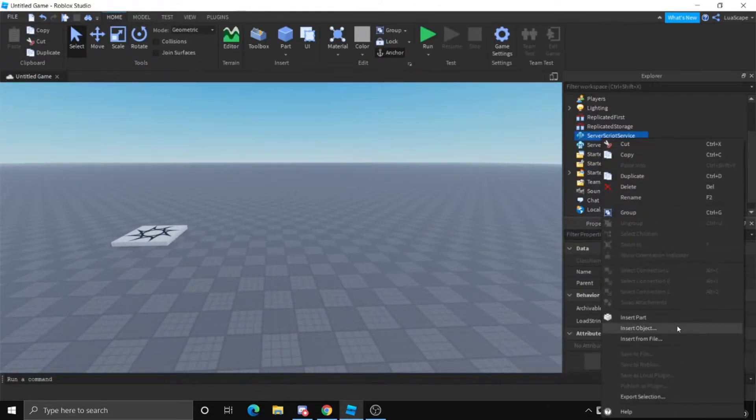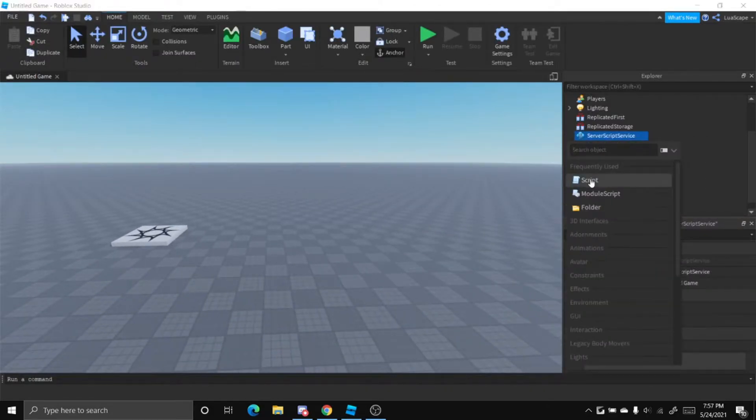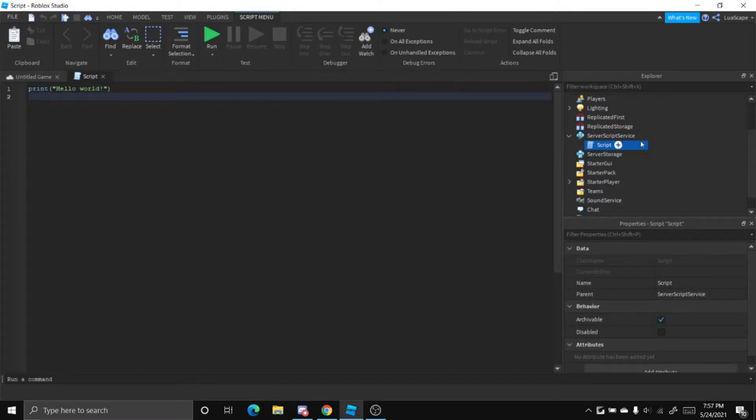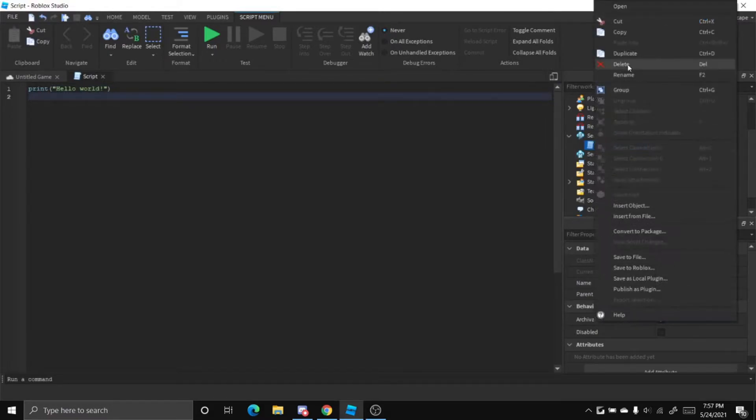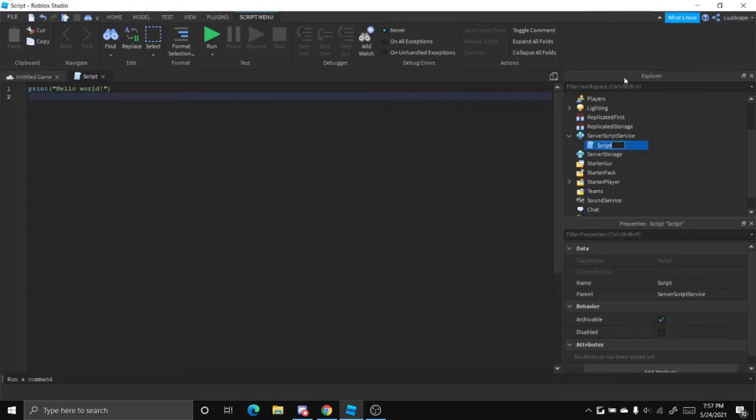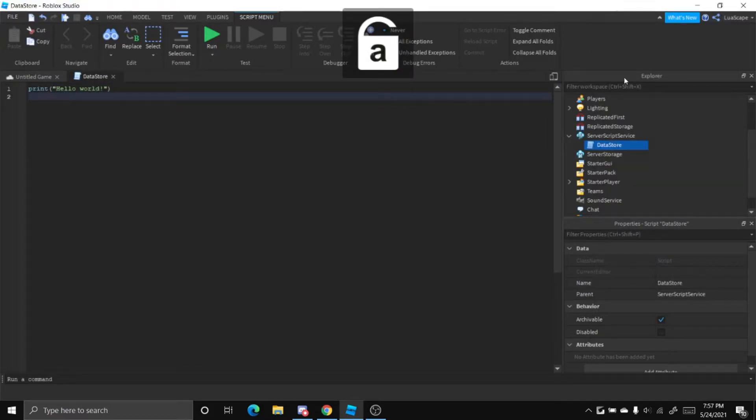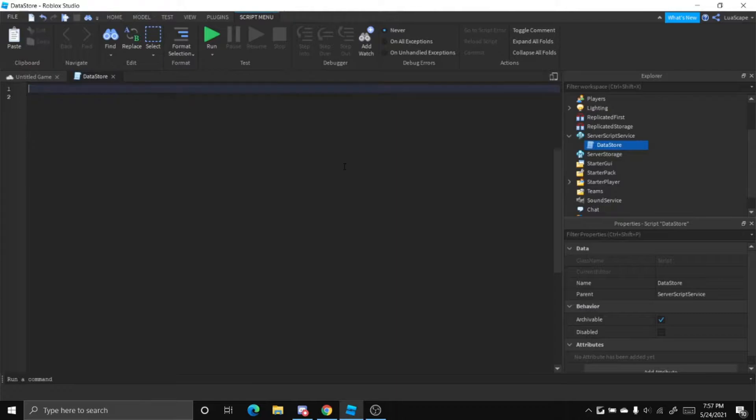So the first step is insert a script into ServerScriptService, and then let's just rename this to datastore.